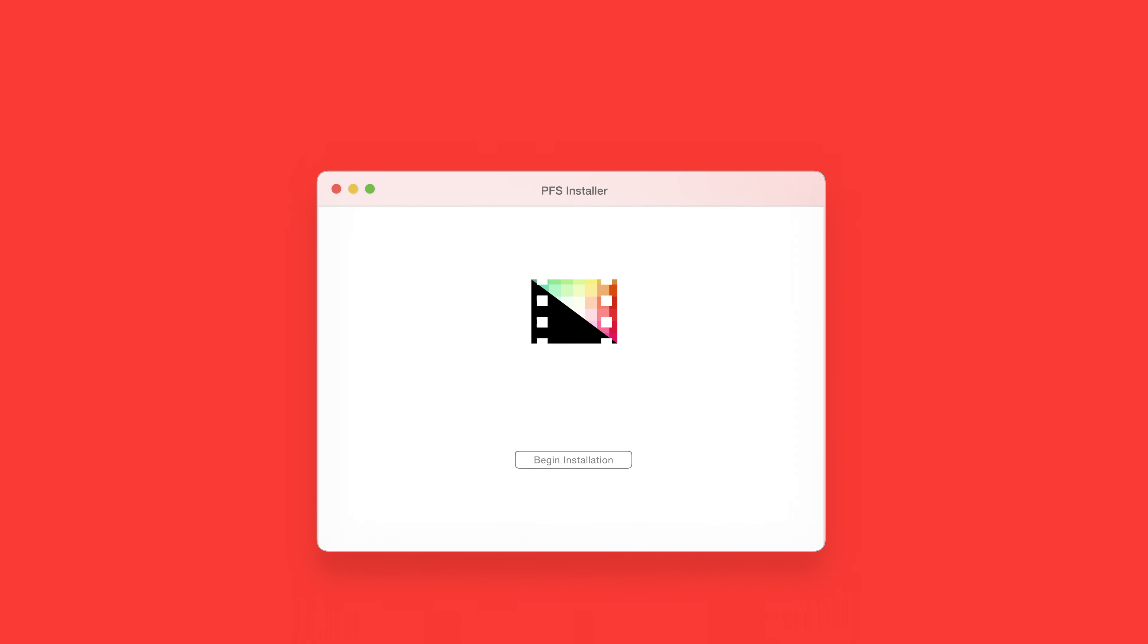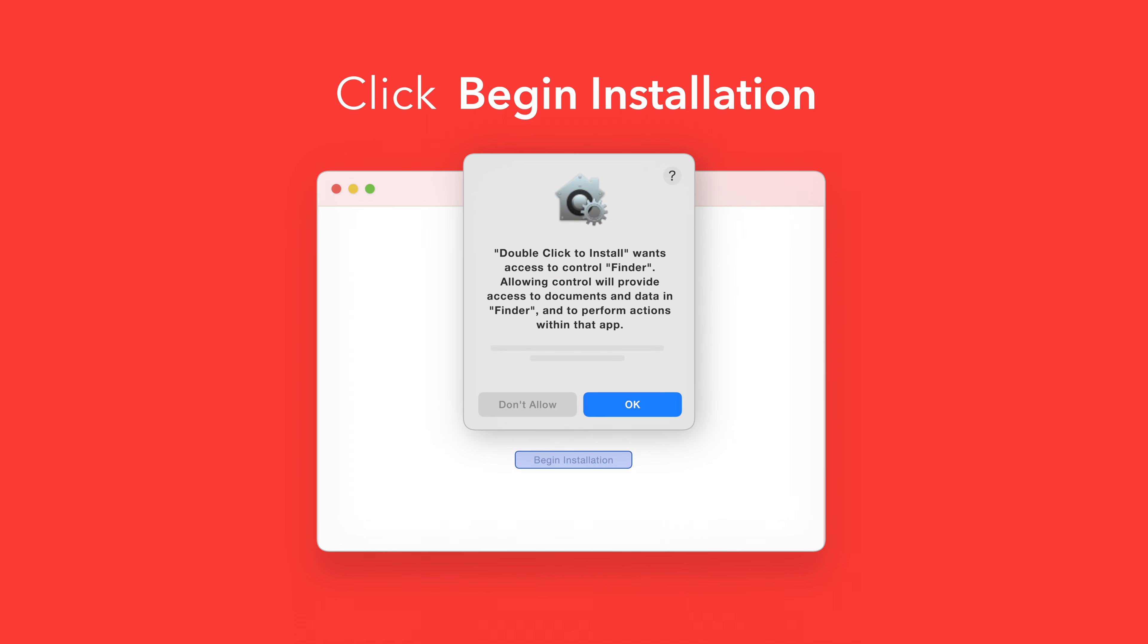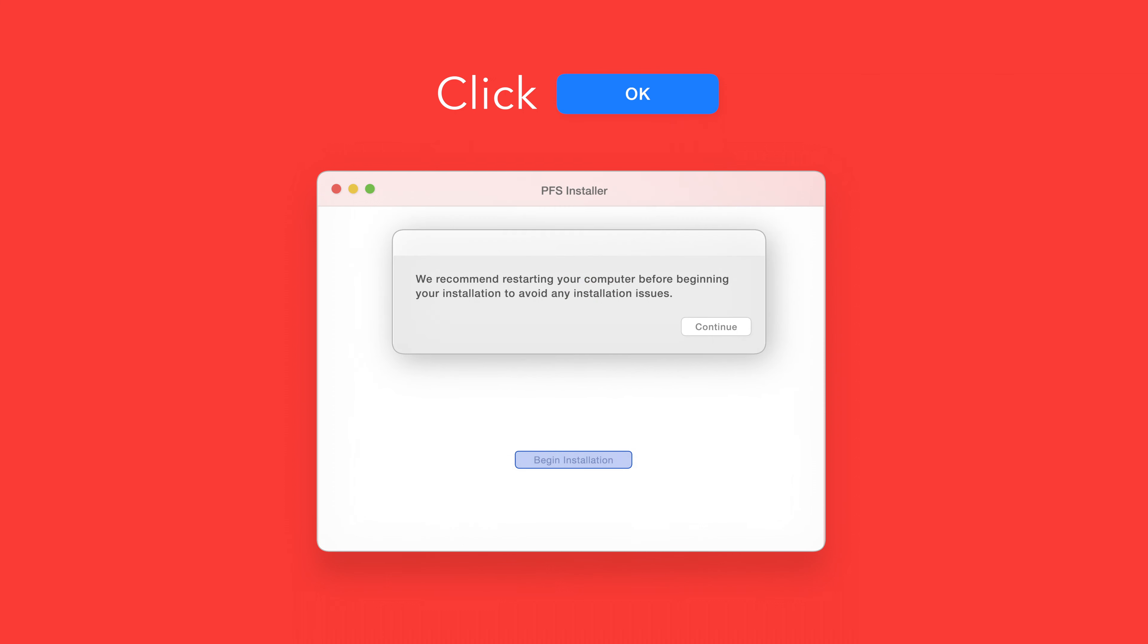In the installer window click Begin Installation. If prompted select OK to allow access to Finder. You'll be reminded to restart your computer. We've already restarted so we can select Continue to proceed.